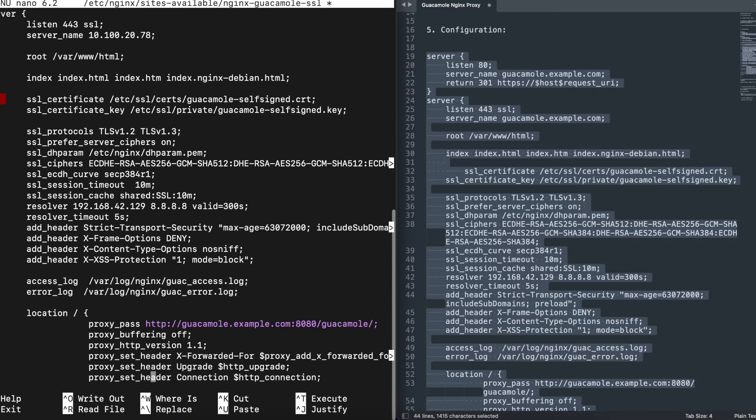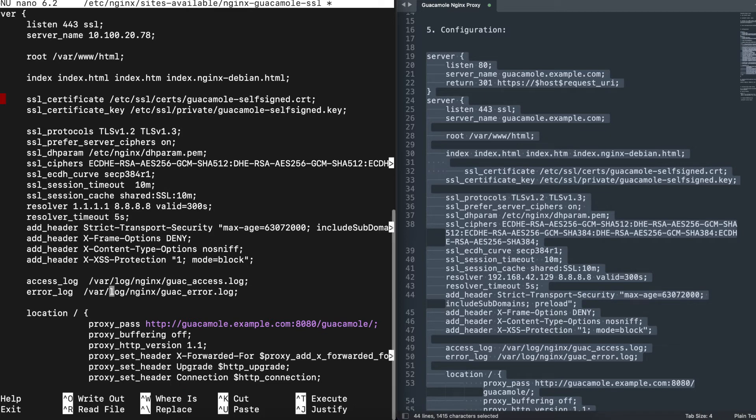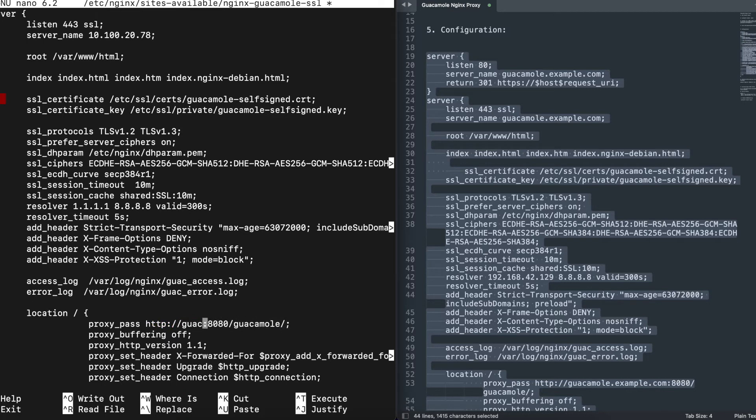You can come down here and change this, and I'll just put 1.1.1.1 and then Google as well. You also want to change this and put in your fully qualified domain name. For me, I'm going to put in my IP address.